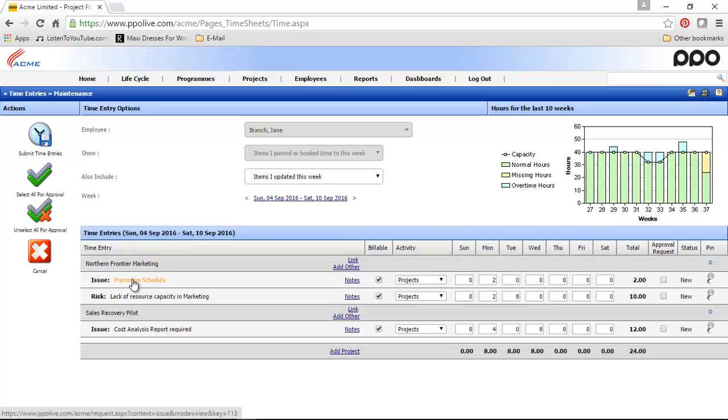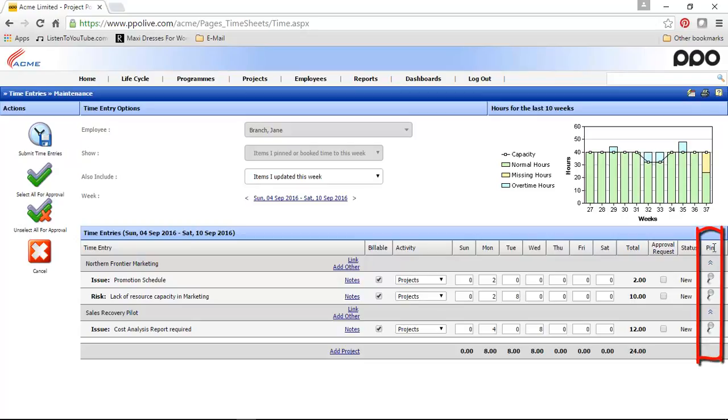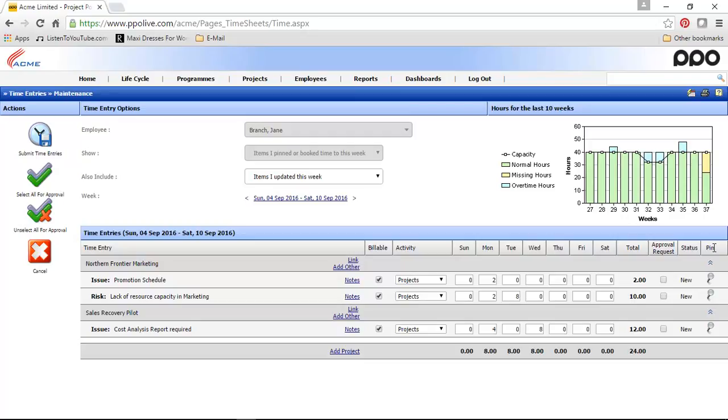The fifth change we've implemented was adding the pinning of time entry records. You'll notice on the far right hand side, there's a new column here that says pin. If there are items that you regularly book time to, for example weekly meetings, it might be useful to pin that item on the page. You can also pin the other activity.